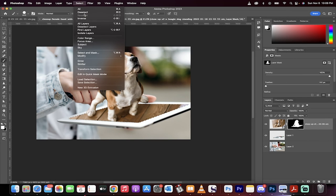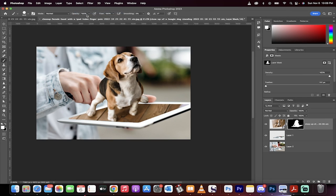I'm going to go to Select, Deselect, and presto, we've got a puppy dog jumping out of an iPad. Thanks for watching.